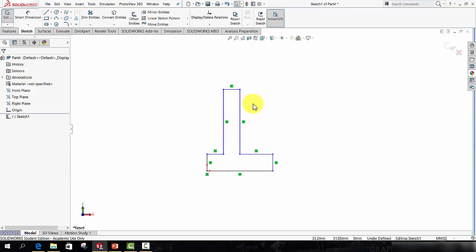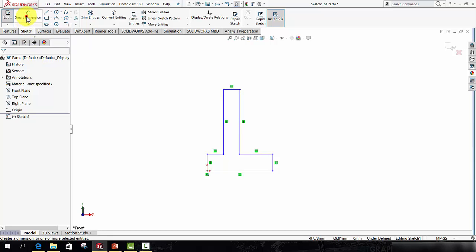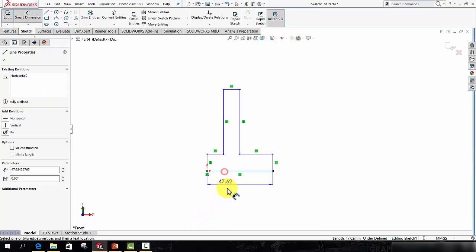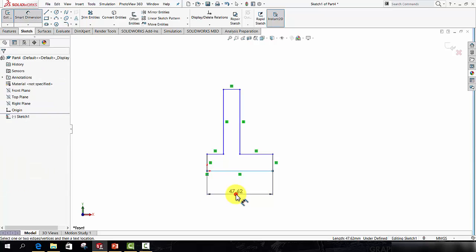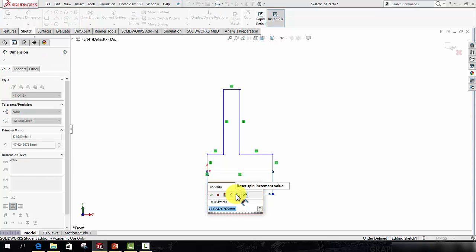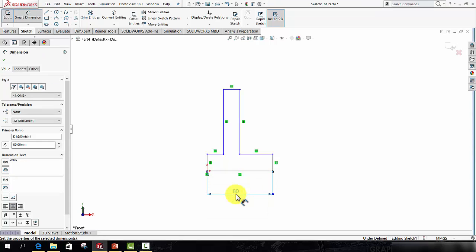And to define or dimension the geometry I have, I'm going to call up the Smart Dimension tool. So clicking the baseline and positioning the dimension, I will give that a value of 80.0, enter.